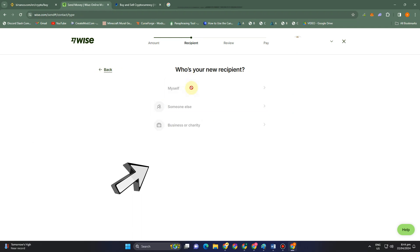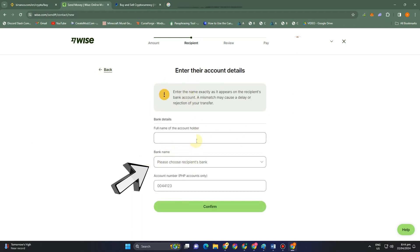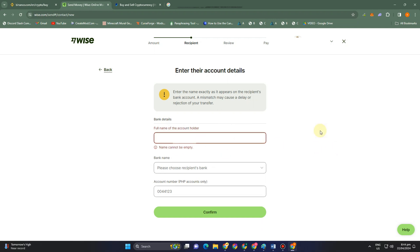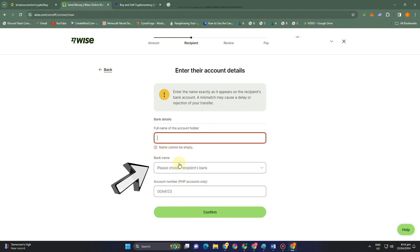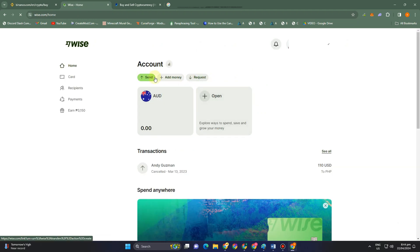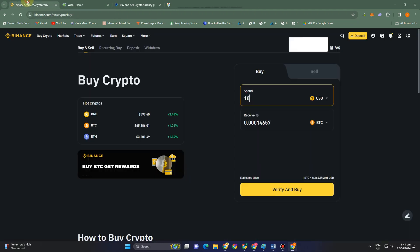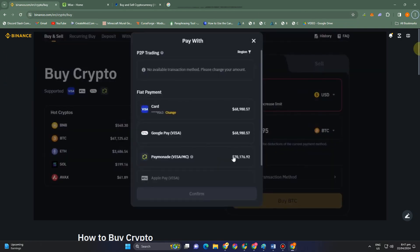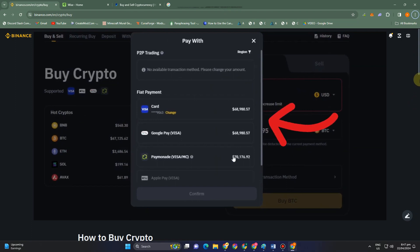Enter the bank details — this could be your Visa card or Mastercard. Once done, click to confirm. Your card or bank account will now have a balance from your Wise account. Then open Binance — it's the same process: if you want to buy something, use that card as your fiat payment method. Select the card and tap Continue.